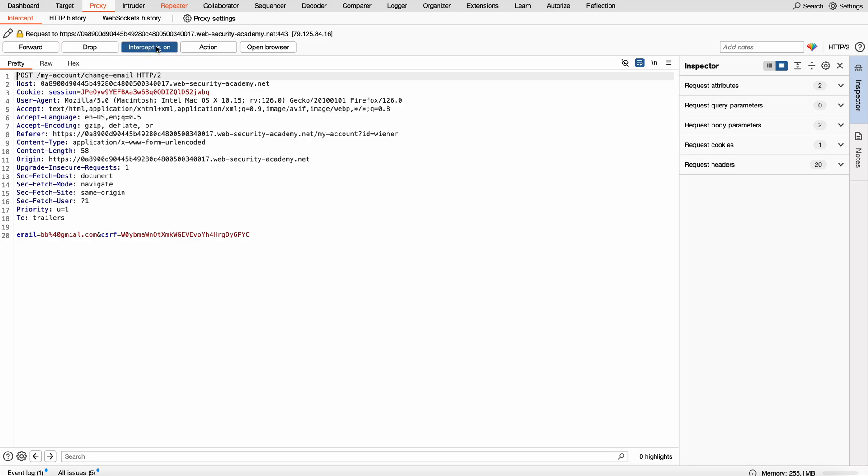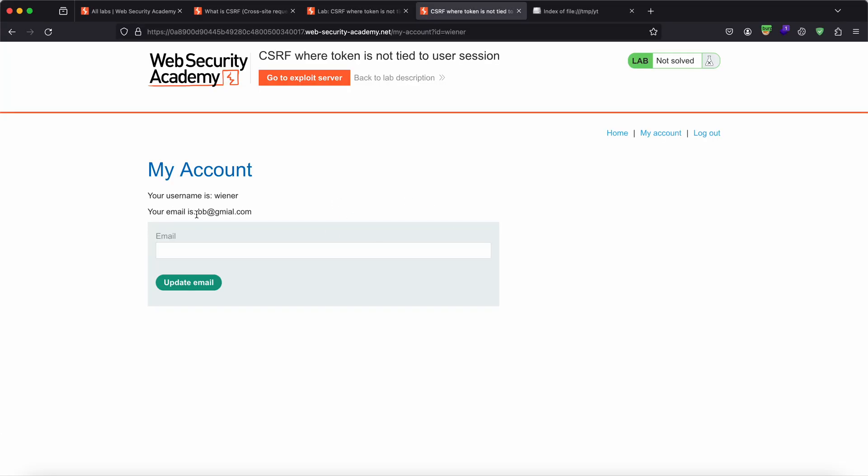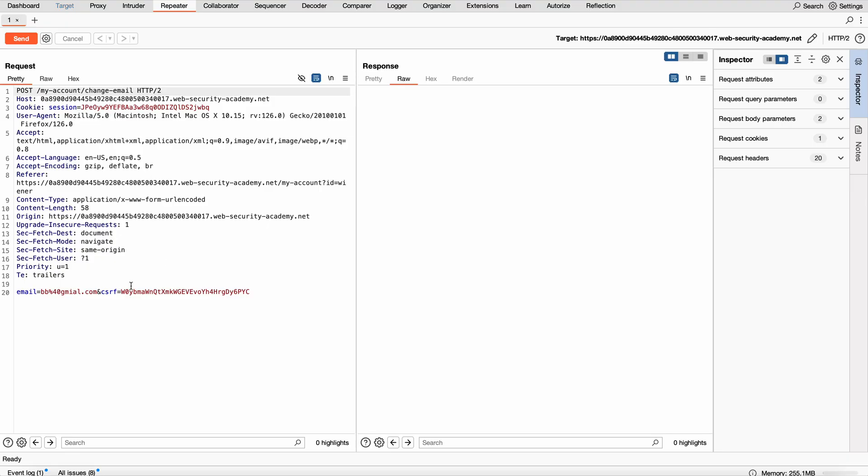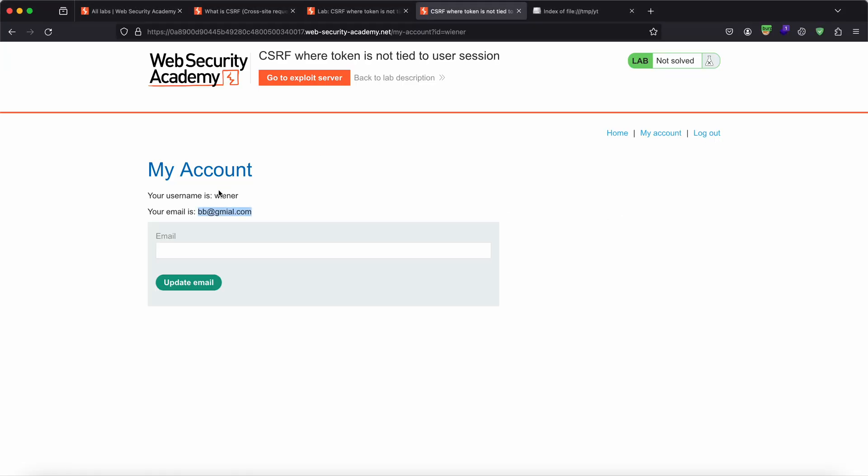So the request looks something like this. Now I change it to bb-gmail.com. If I update the email, this is how the request would look like. As you can see, it has changed to bb-gmail.com. Whatever I change here is going to go and end up changing the email in the database or in the website.